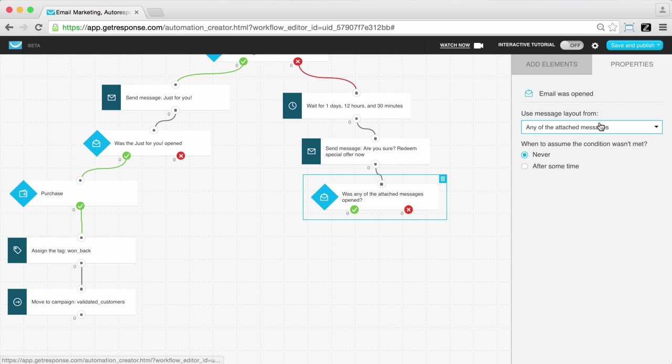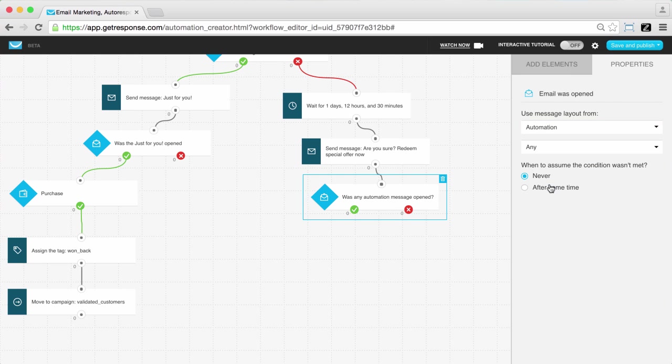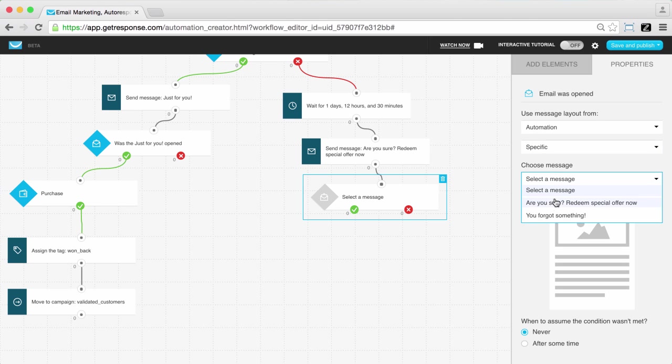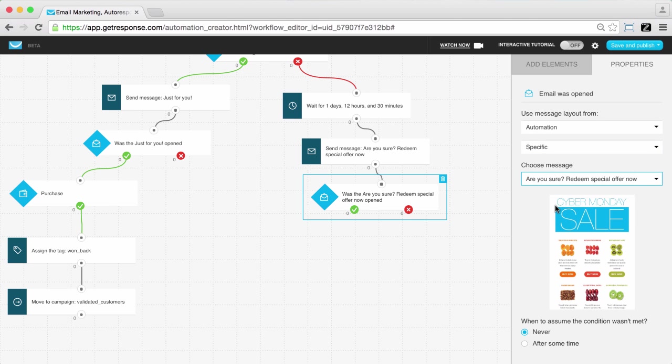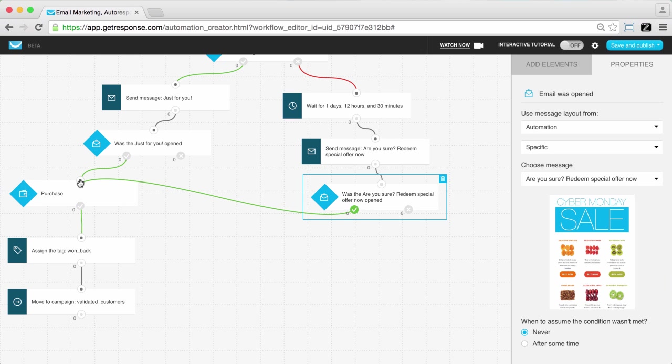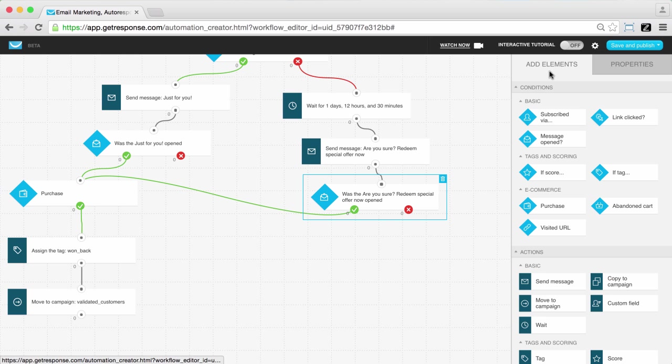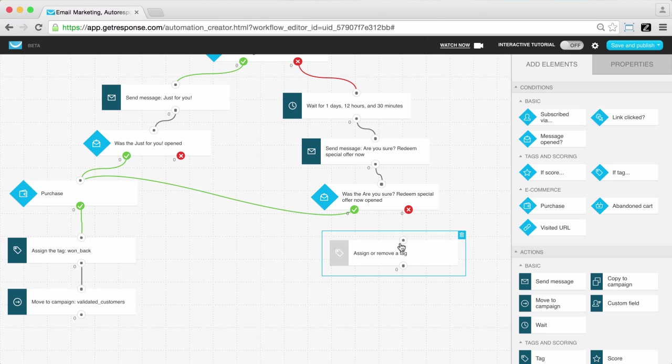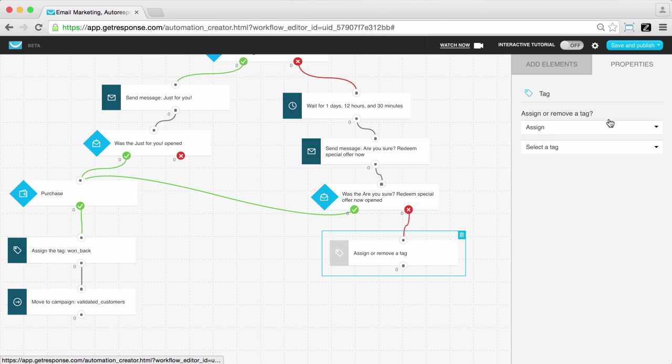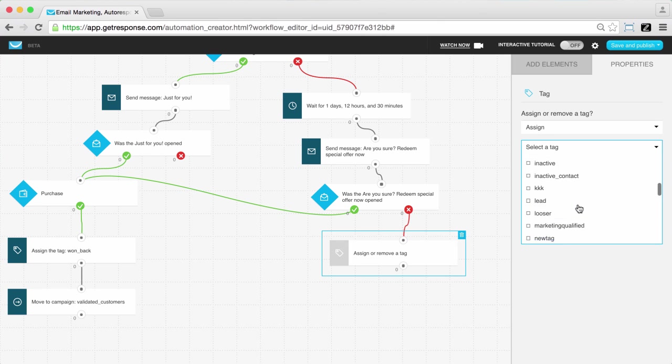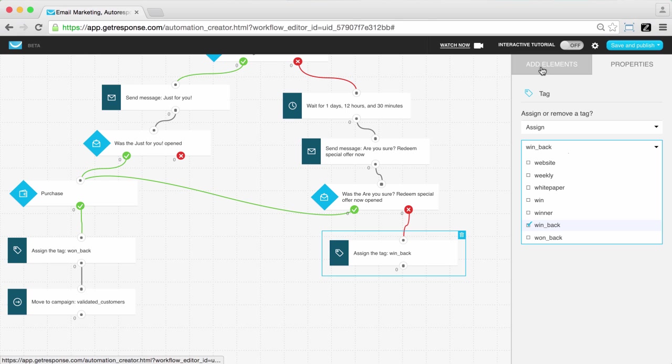Those that received the final reminder mailing and opened it, you'll also put them through the path of confirming if a purchase was completed or not. Those non-openers at this stage will be tagged as win back as they are customers that we've not yet enticed to complete the order.